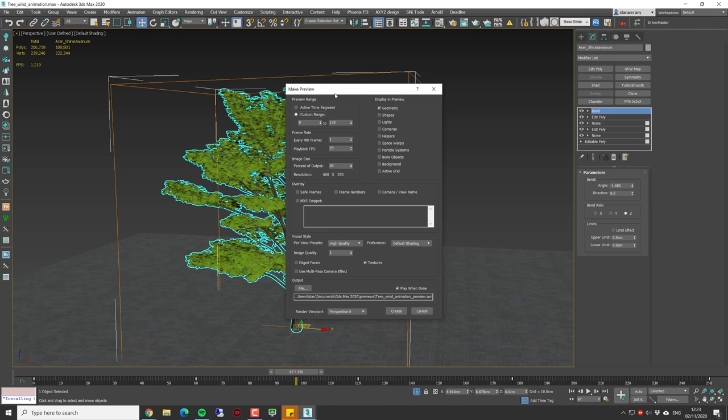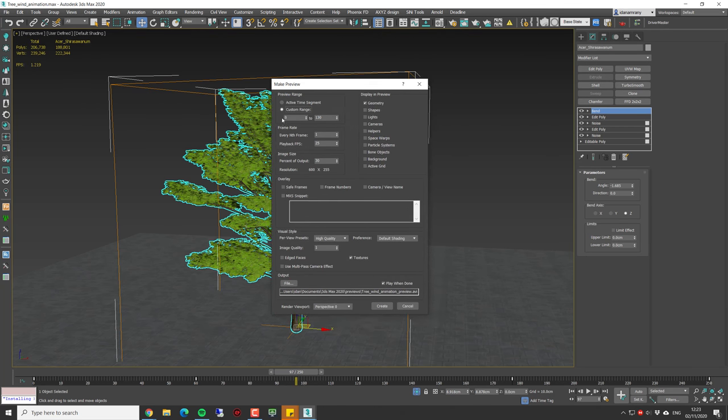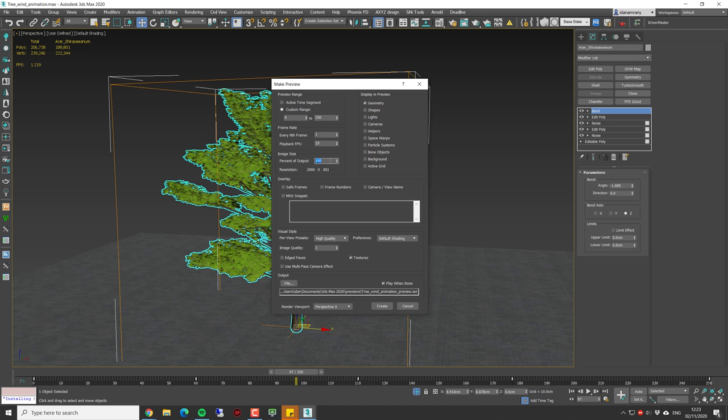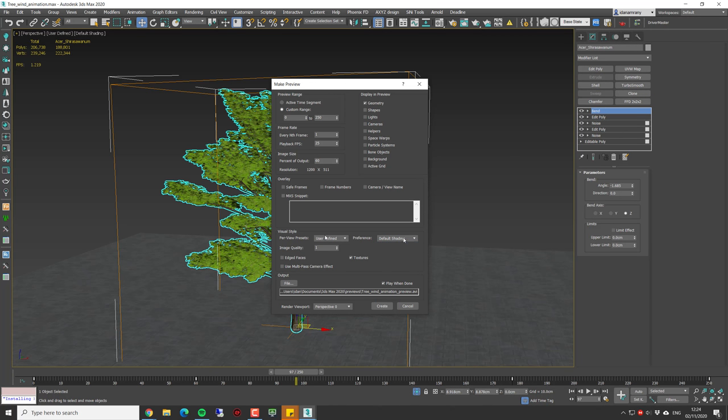We can set here the length, let's make it 250. This size is going to be something like that. Let's make it a user defined, and image quality of 10. Let's hit Create.